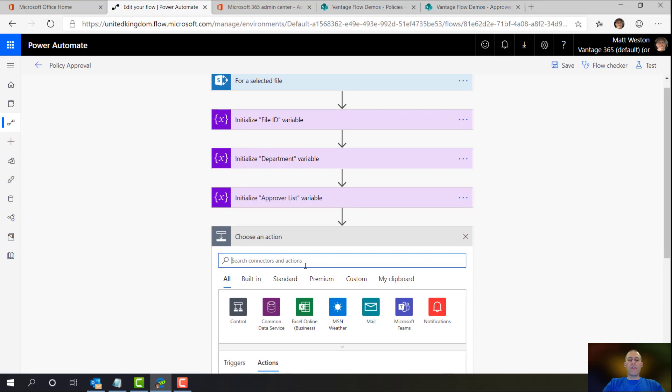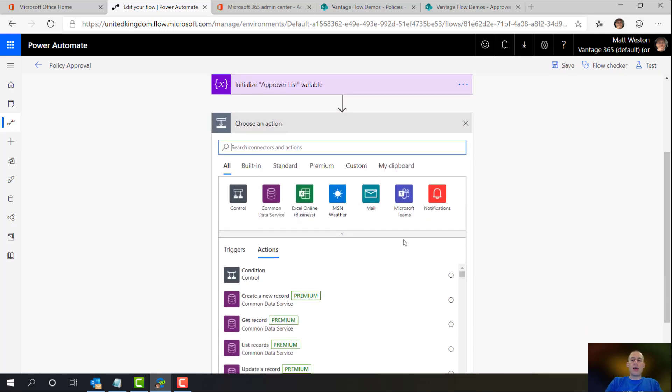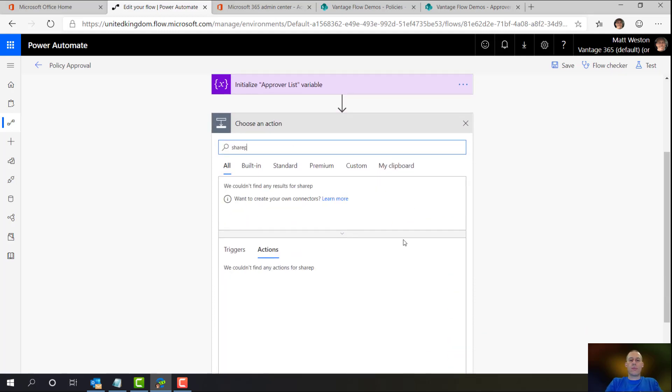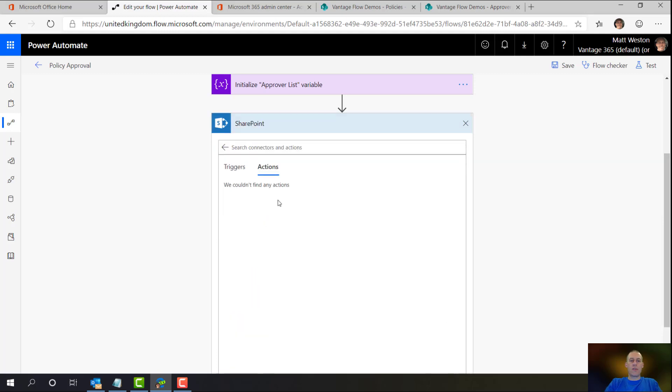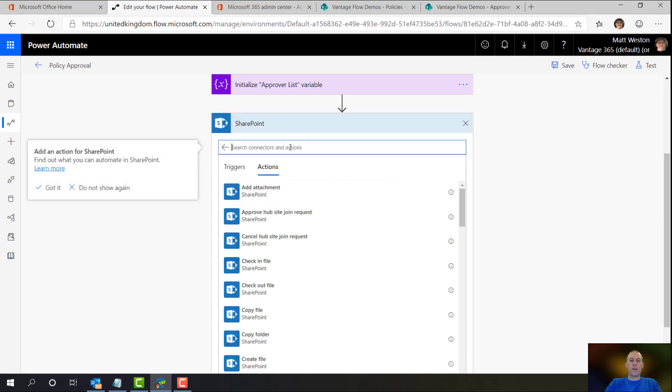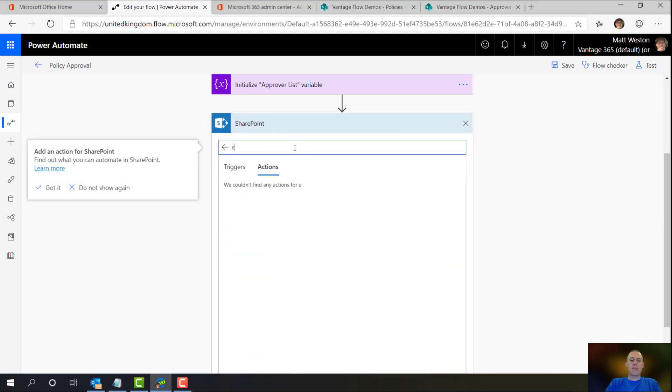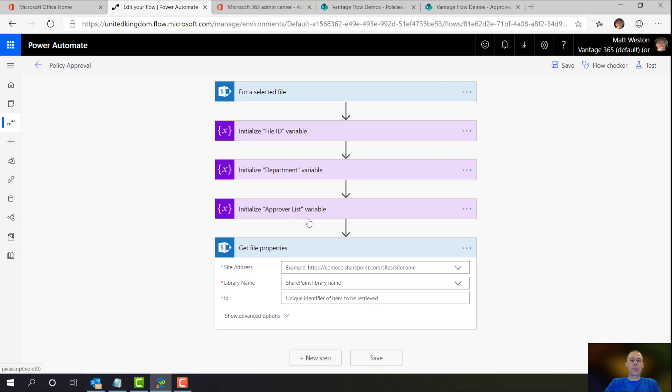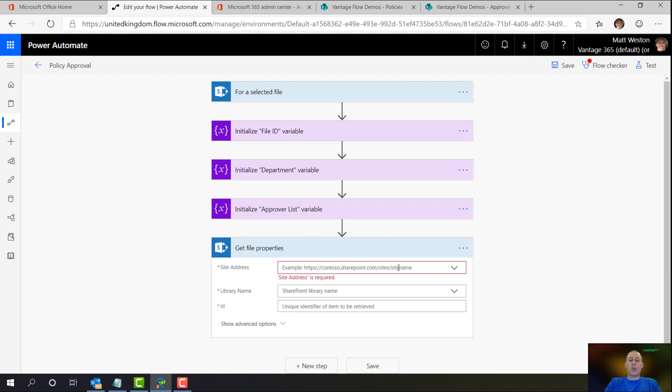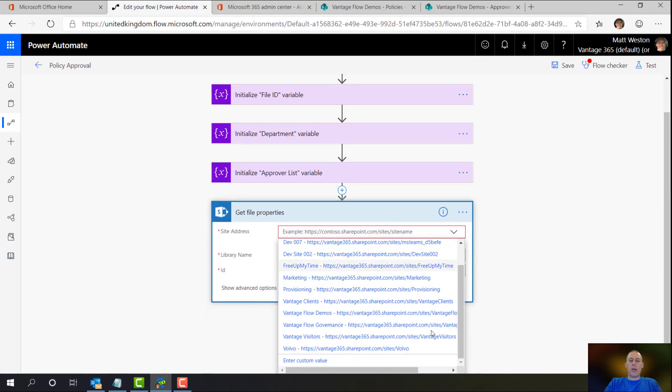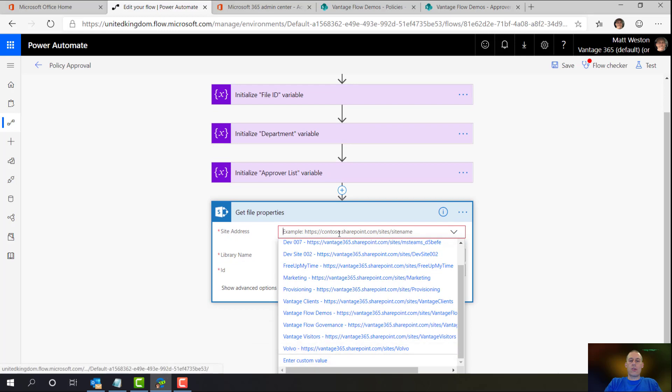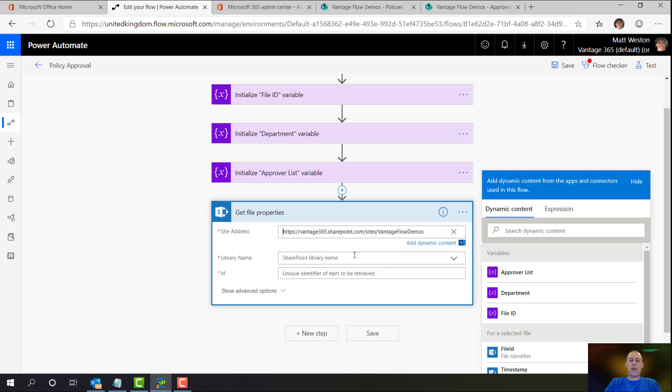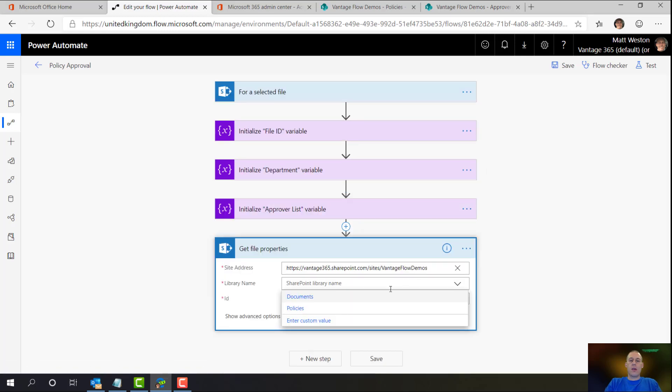So the first thing that I need to go and do is let's just go and grab my SharePoint actions. And what I'm going to do is go and get the file properties. So when I use the action get file properties, effectively what it's going to do is not get the physical file, just all of the associated metadata. And to be honest, that's what I'm interested in. So I'm just going to go and pop my site details in there, select which library it was. So it's my policies library.